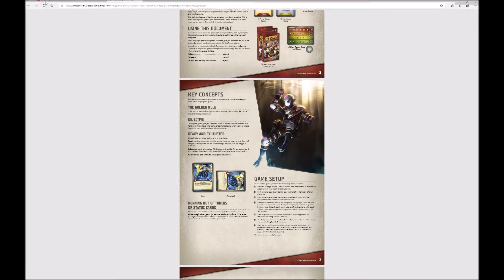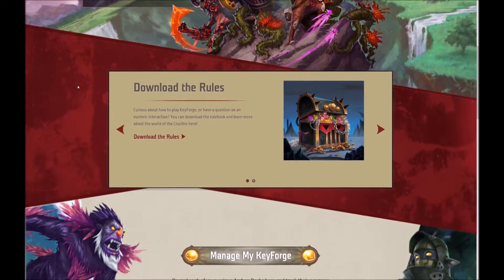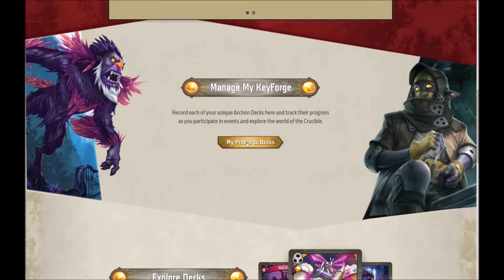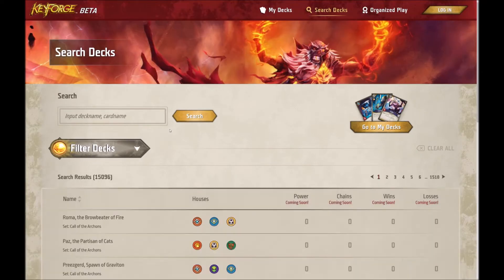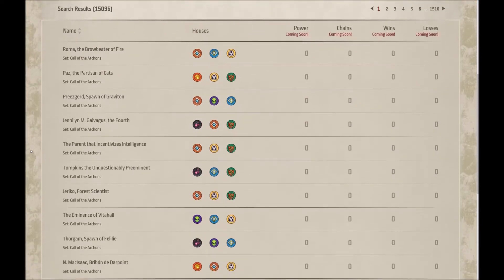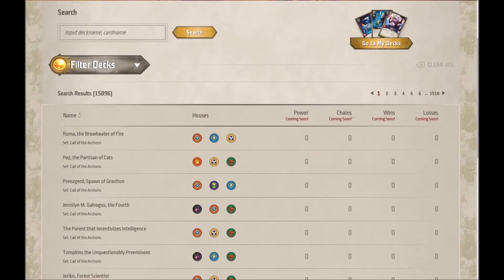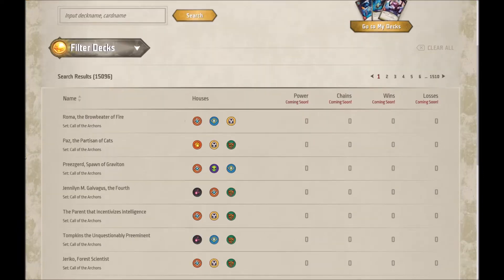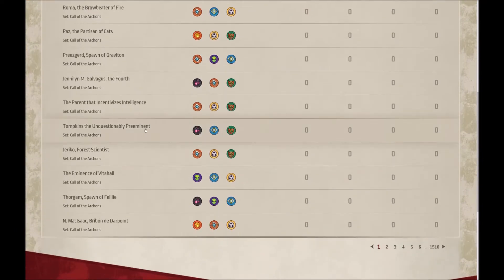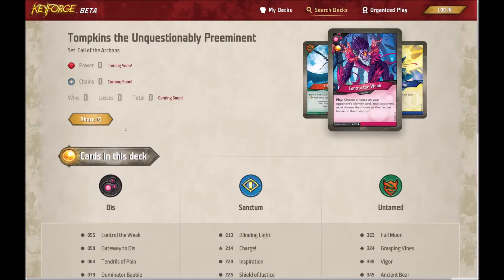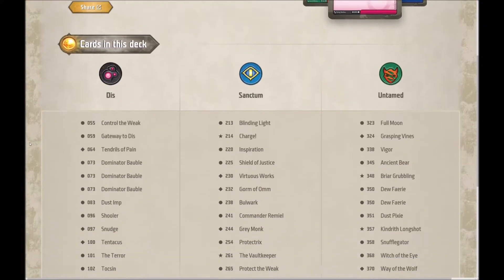Below that is the Manage My Keyforge section where it prompts you to log in, which we'll be doing a little bit later. But if you click on search decks you can see that people have been busy. If you know the deck name you can input it here, or you can scroll through all of the thousands of decks which have been entered. At the moment you can only search by name — you can't search by the other options because organized play isn't active and people haven't started ranking their decks yet. You can get an inclination that all of these are from around the world.